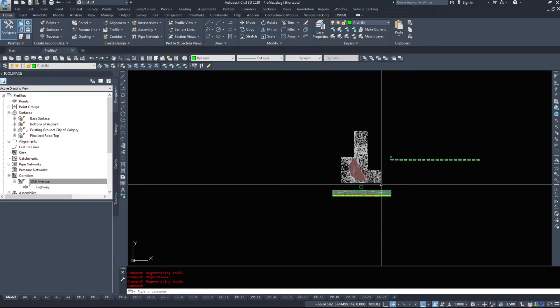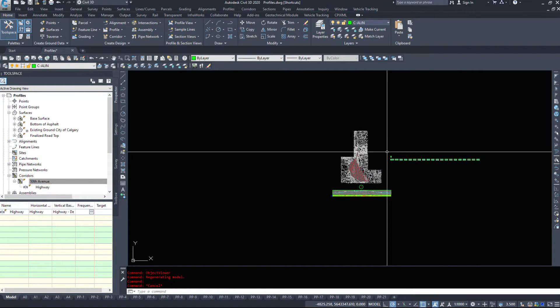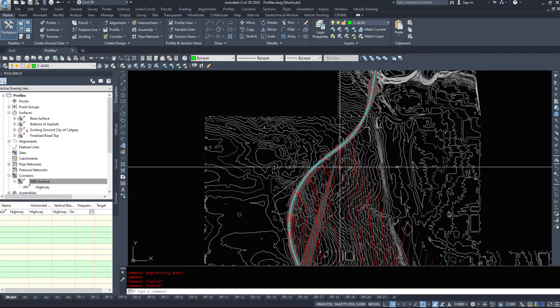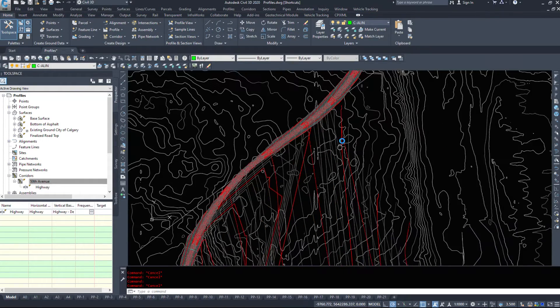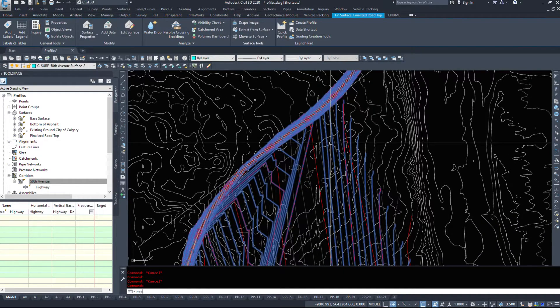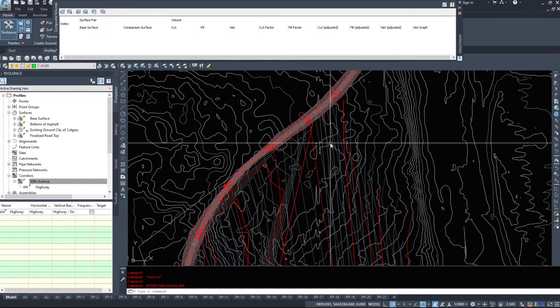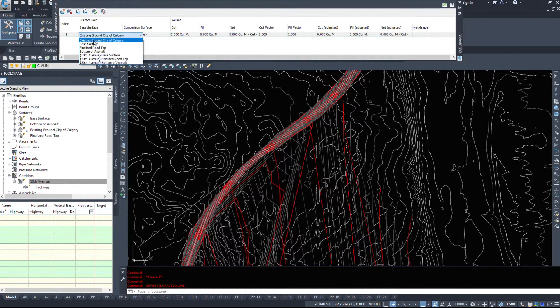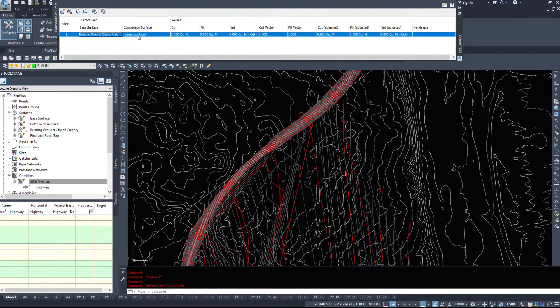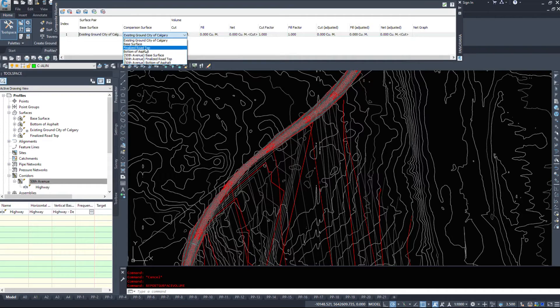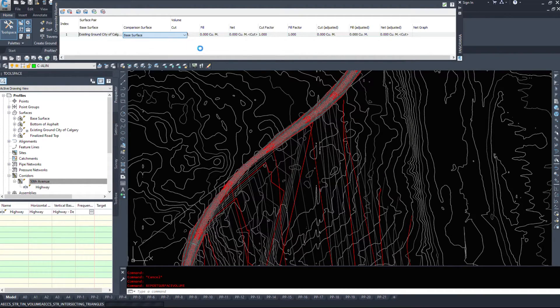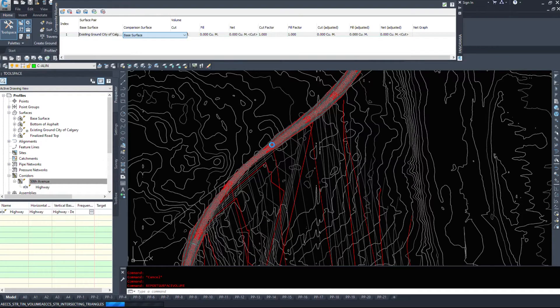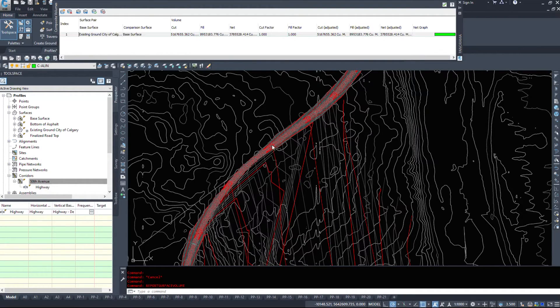And then I can show you how to create a boundary on these surfaces. So we don't want to include these volumes in our surface. I'm going to run the command report surface volume just to show you how much this actually changes. I'm going to select the existing ground as my base, and then we'll select my base surface for the comparison. This is going to go through and give me a volume based on what we see here.